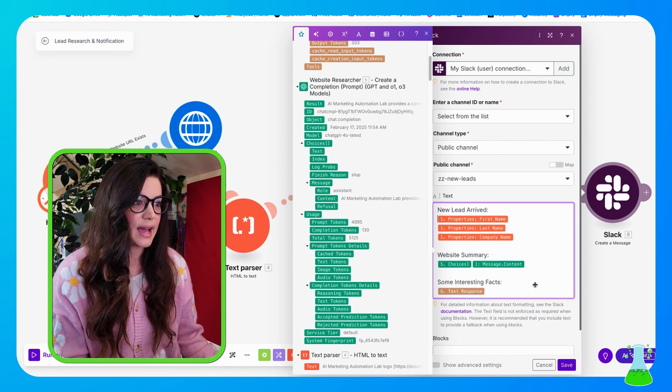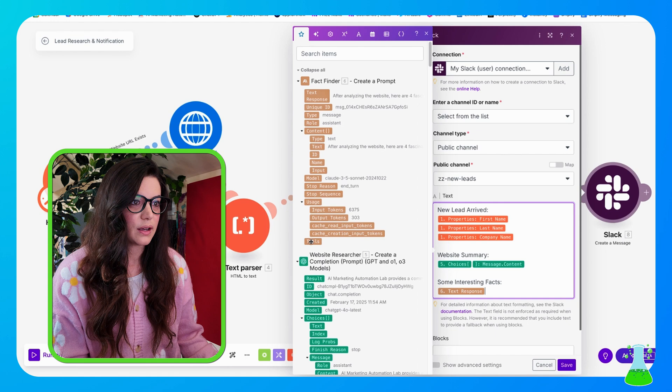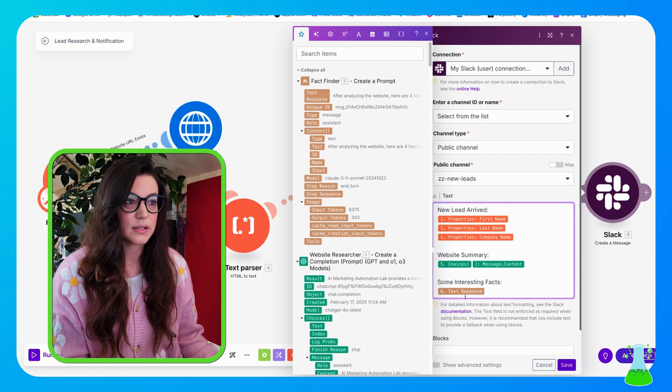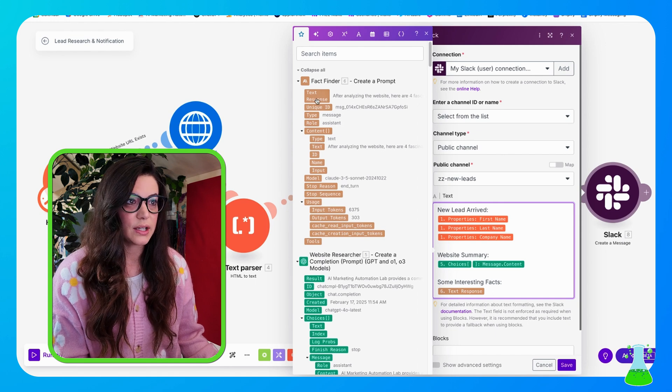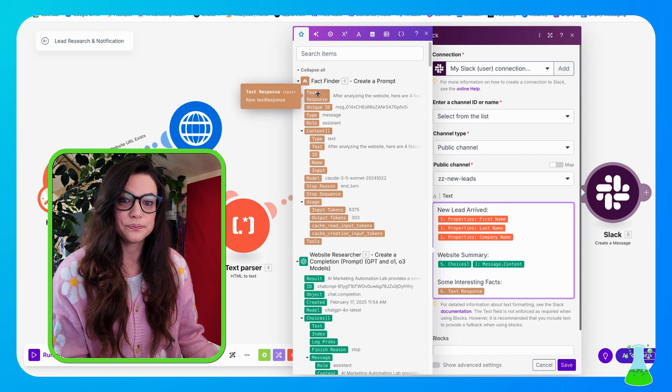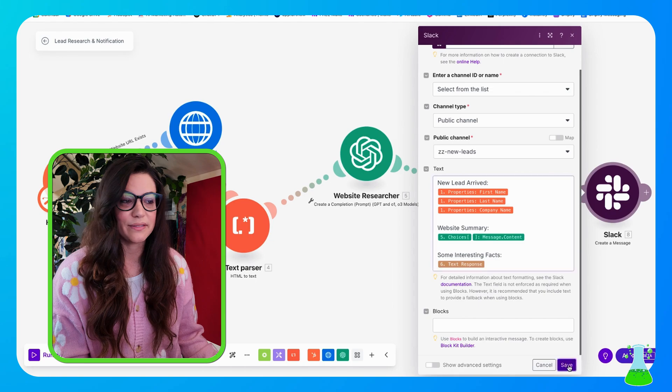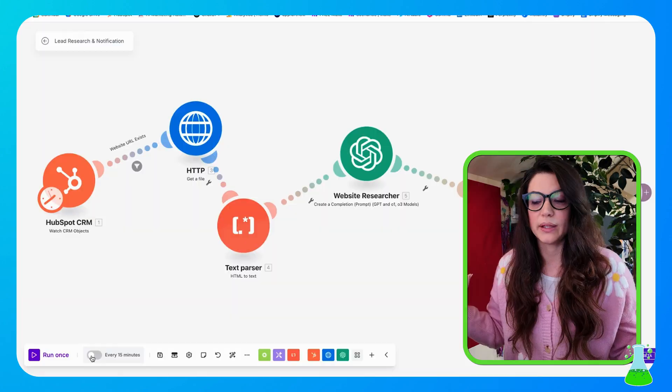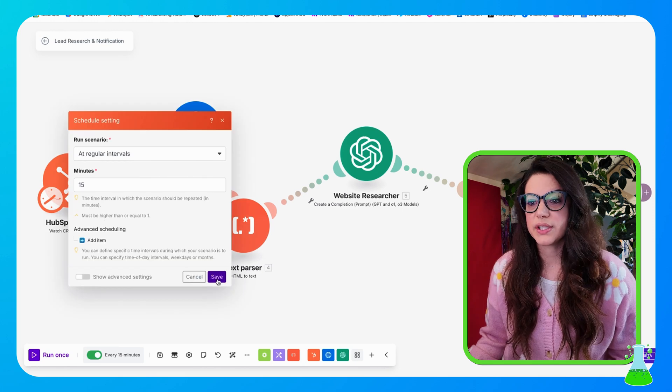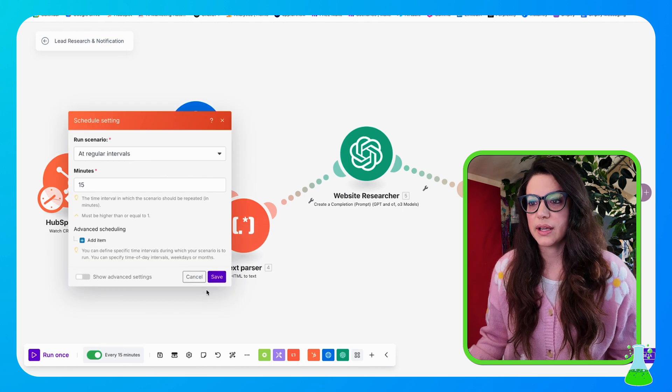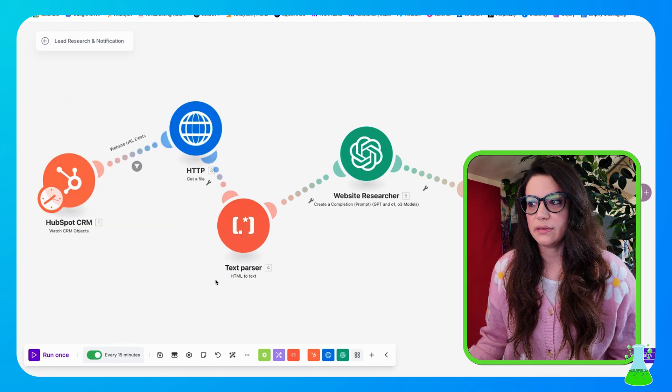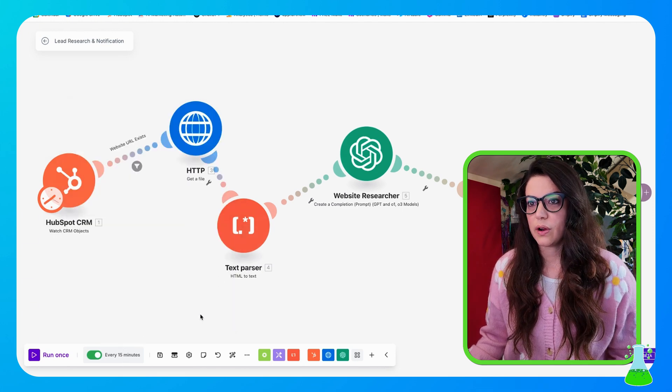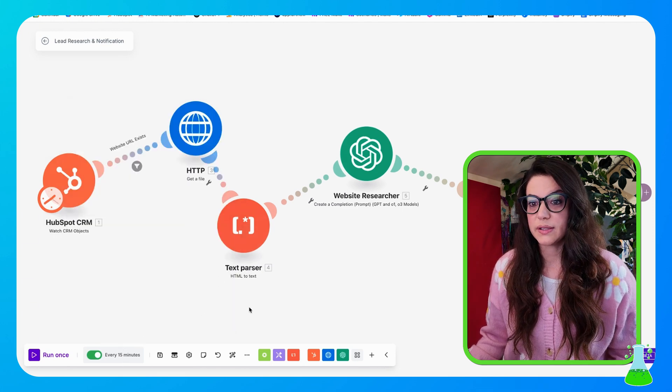And then for some interesting facts, that comes from up here, so that's going to be text response. And that is right here at the top. And click save. So now you're going to probably want to set this to run about every 15 minutes. So anytime a new lead comes in, you get a notification. This is completely a hands-off process at that point. So just like that, you just turn that on, hit save.